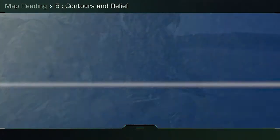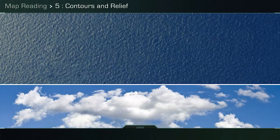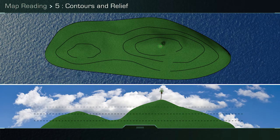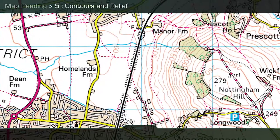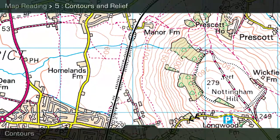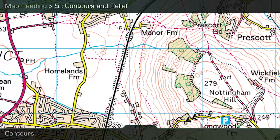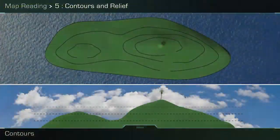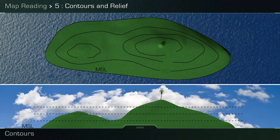As a soldier you will need to have the ability to relate the map to the ground in front of you. It is essential that you are able to use contours to identify types of slope and specific relief features. The brown lines that you find on maps are called contours or contour lines. After studying the map it will reveal both the shape and the slope of the ground.